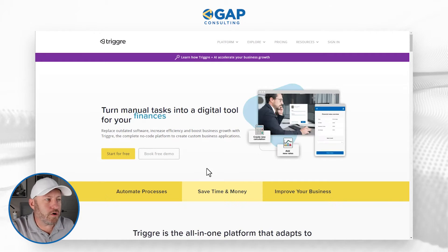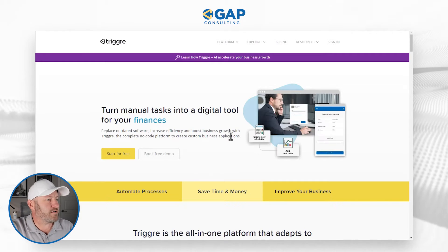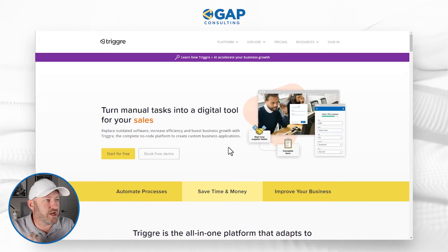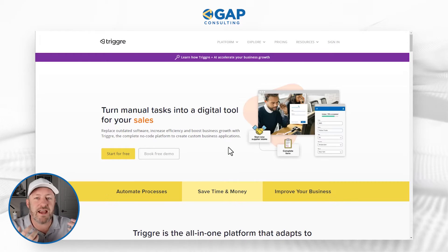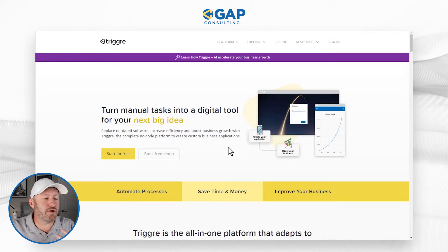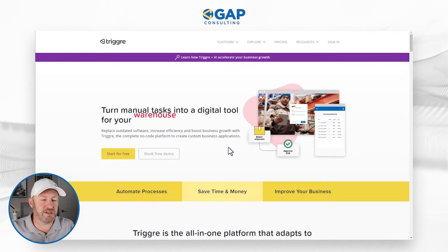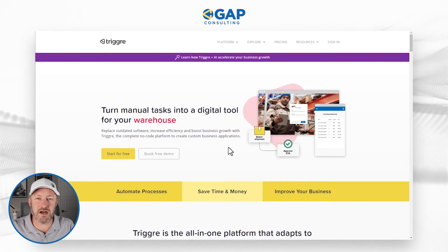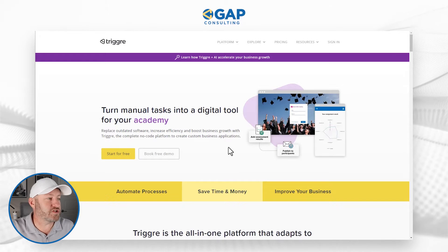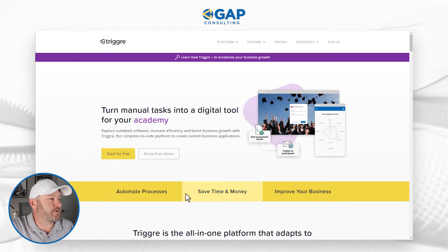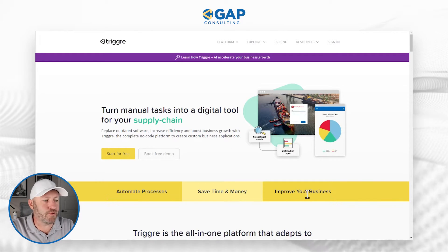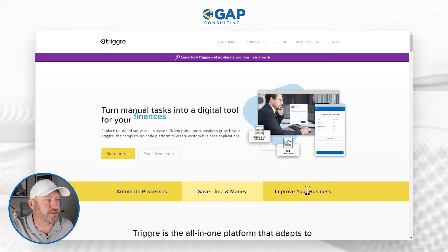Like many no-code tools, they are saying their technology and software is going to help turn your manual tasks into your digital tool. So it's giving me a lot of automation vibes, which is of no surprise. We've got automating processes, saving time and money, and improving our business.